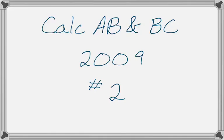In this video we're going to go over number two from the 2009 Calc AB and BC exams, and it's about people waiting in line to get into a concert.